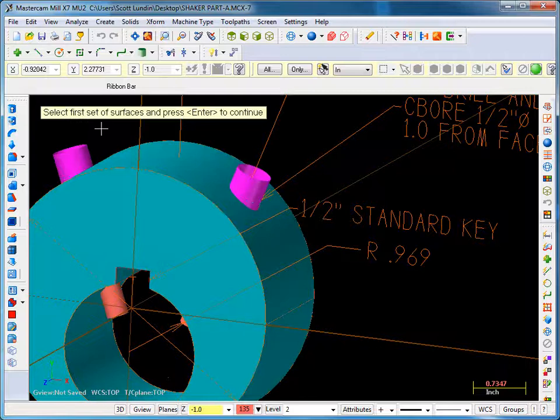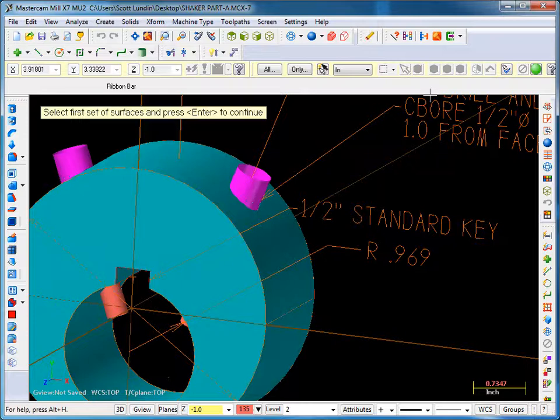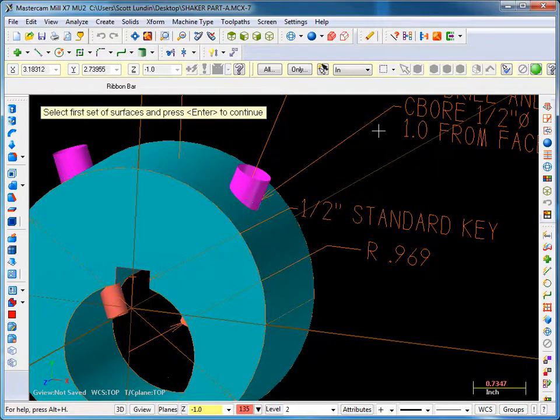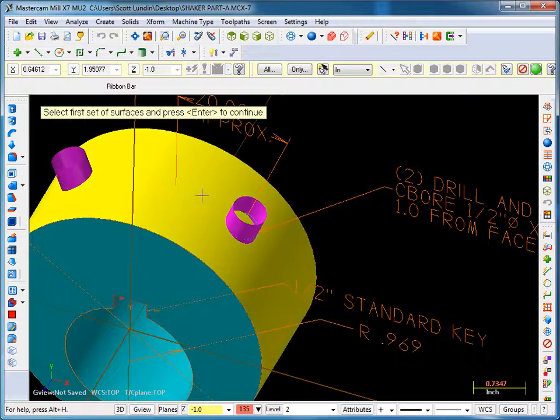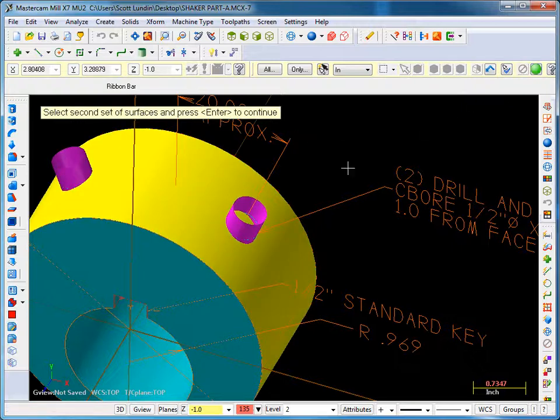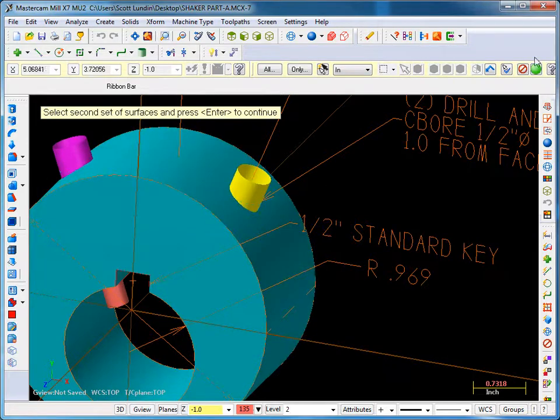One thing to keep in mind with this, there are two sets of surfaces. One set of surfaces could be multiple surfaces, but the other set has to be a single surface. In this case, they're both single surfaces. So it's asked me to pick my first set. Okay, this is my first set. Hit enter or the green ball. So I hit the green ball. Then it says pick your second set. It doesn't matter where you pick it, but your second set is this cylinder. Green ball.